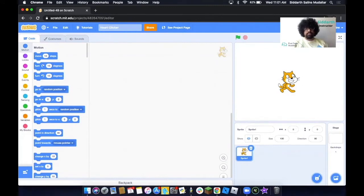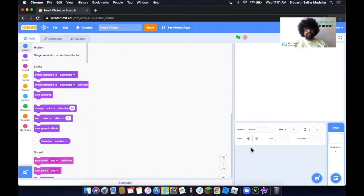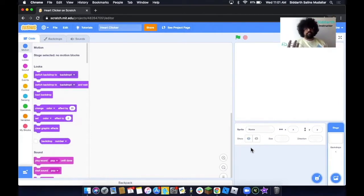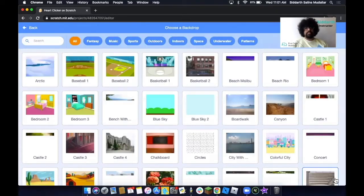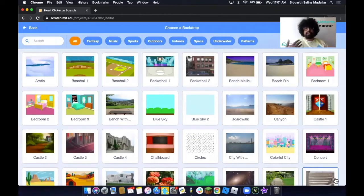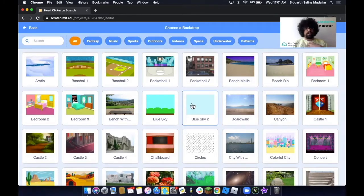Next, we want to remove this cat as we won't be using it. In every game there's usually a background, so the same thing is going to apply to our game — we're going to add in two backgrounds. So we click on this, and over here in the Scratch library, you can pick any color or any background that you like. I'm going to stick with a simple blue sky.